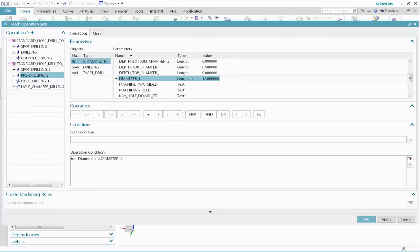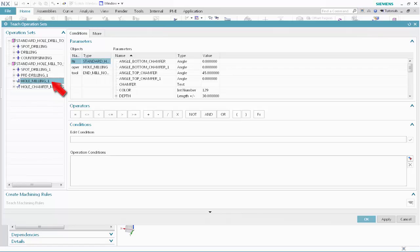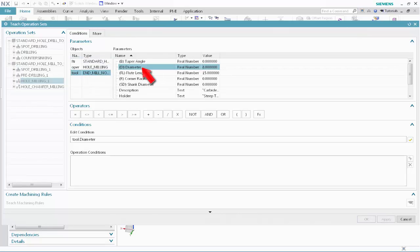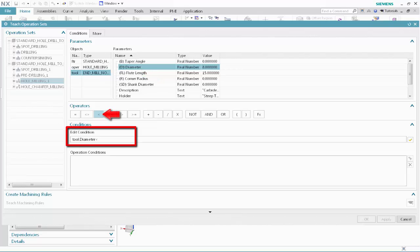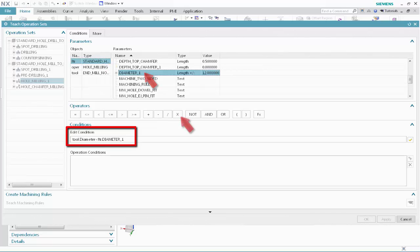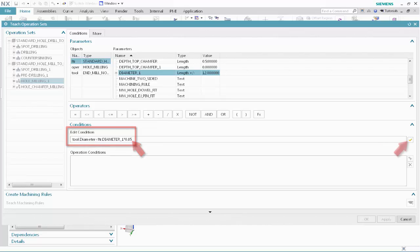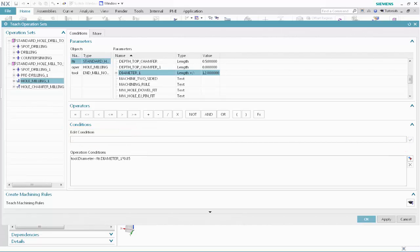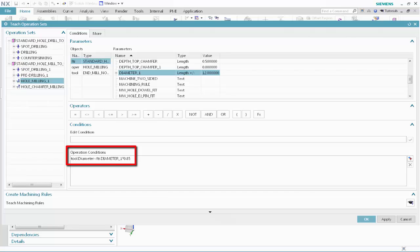We'll now specify the tool selection conditions for operations that will mill the pre-drilled standard holes to size. In the Operation Sets list, select Hole Milling 1. Specify the following as the tool selection conditions. Select Tool, select Diameter, click Less Than, select Standard Hole, select Diameter 1, click Multiply, type 0.85, and click Validate. The milling tool must be smaller than 85% of the feature diameter. Next, we'll select the largest tool in the class that satisfies this condition. Click Teach Machining Rules.